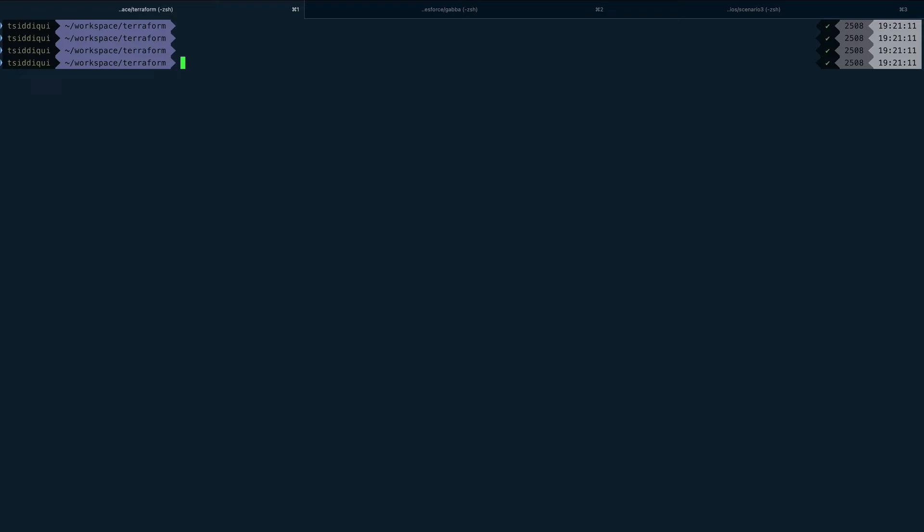There are basically two types of provisioners: remote exec and local exec, as they're called. Even the Terraform documentation says that they should be the lender of last resort for you. So if you have a better way of doing things, like for example user data, you should prefer using that instead of running things via remote exec. Now let's see them in action.